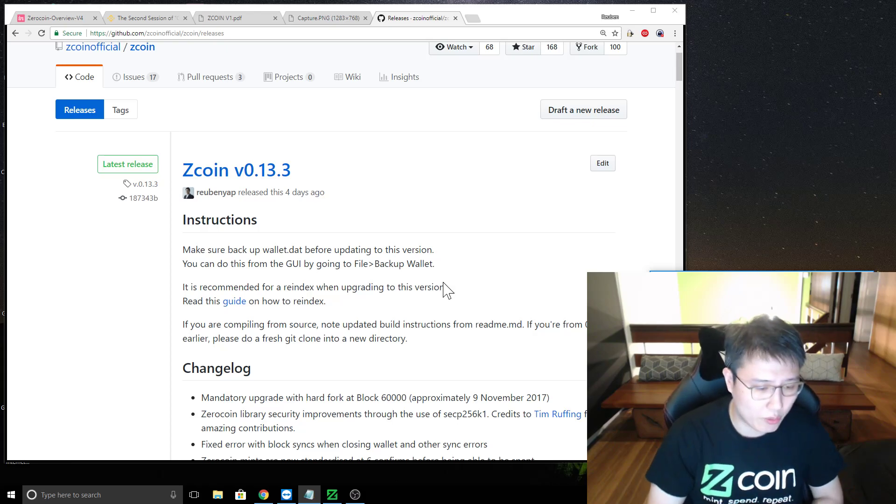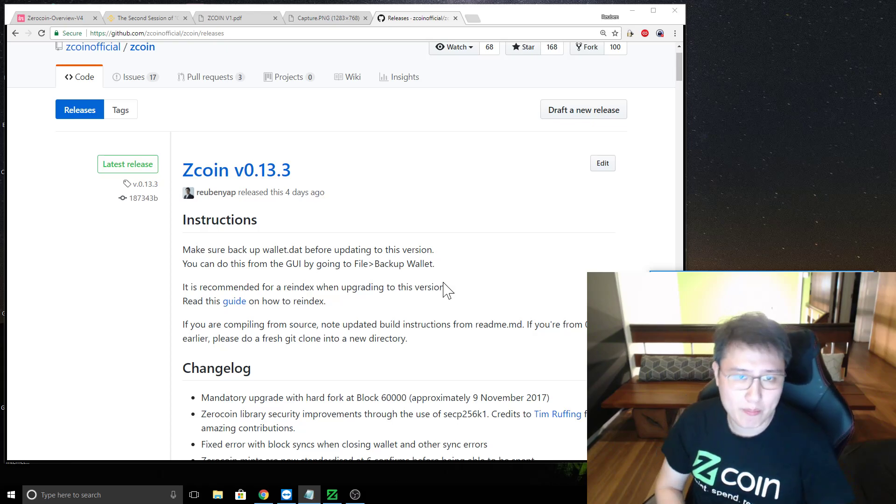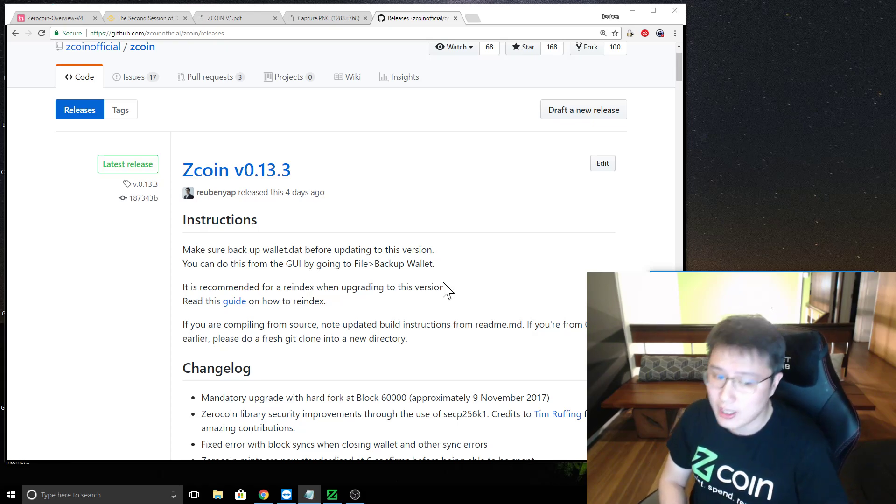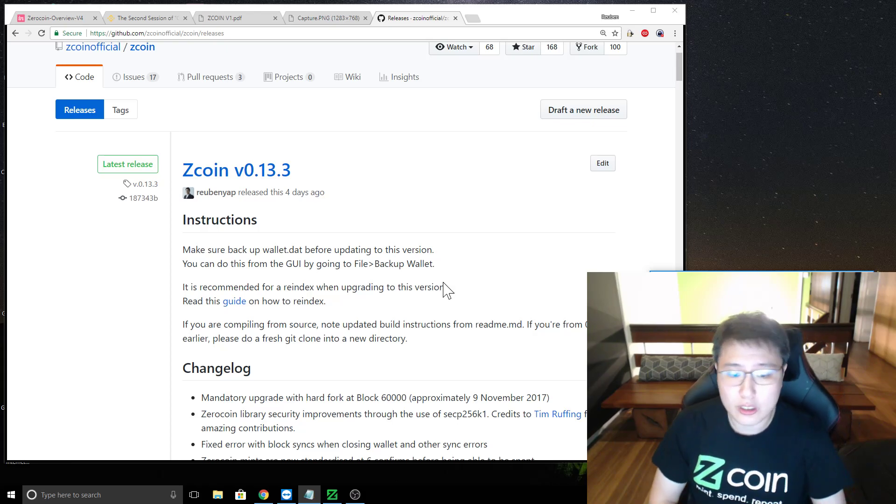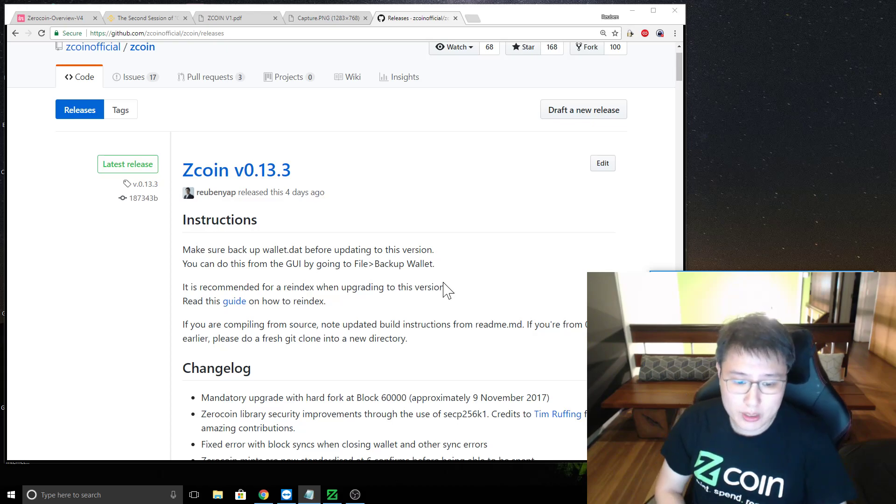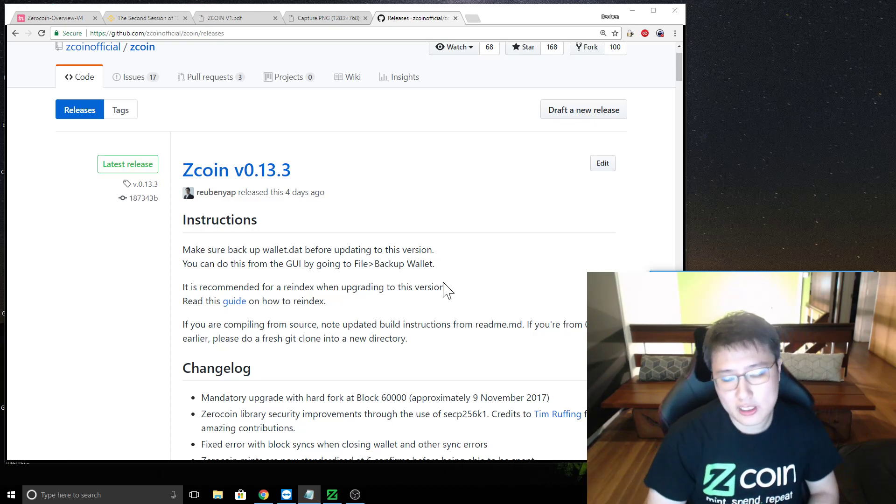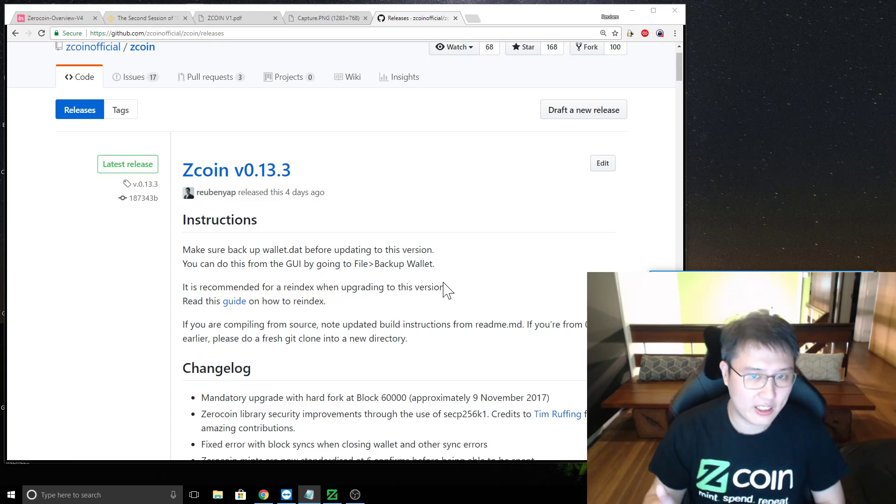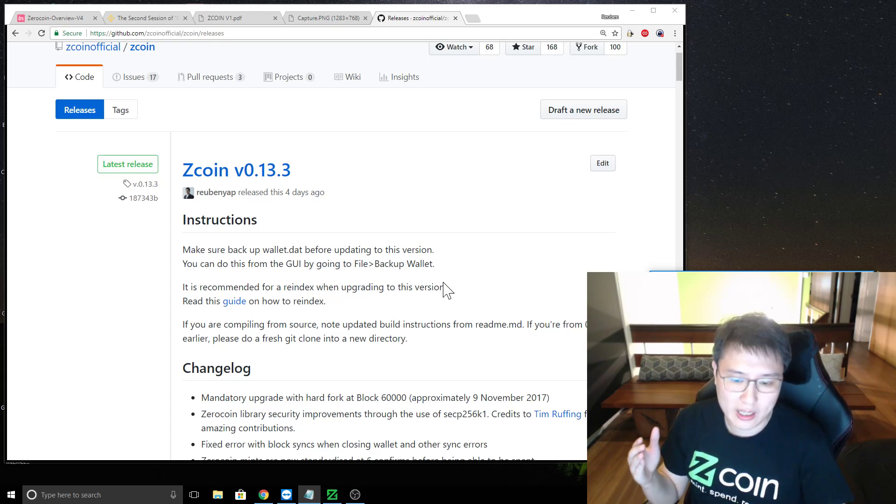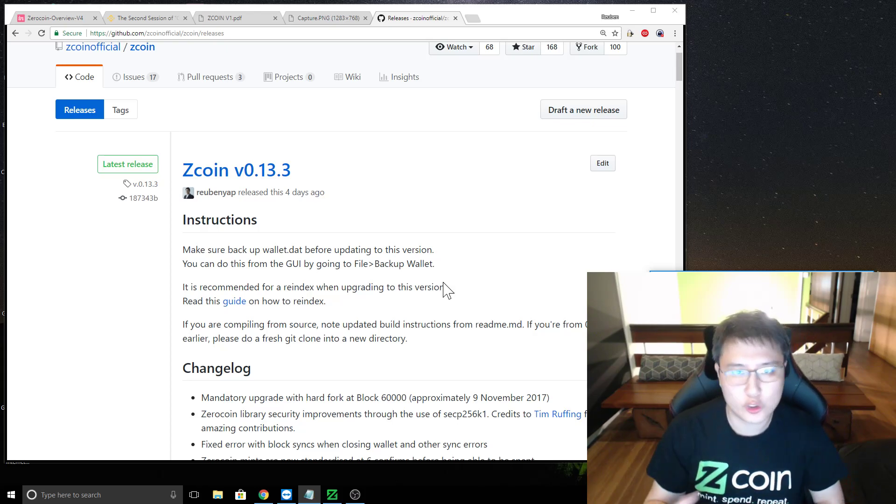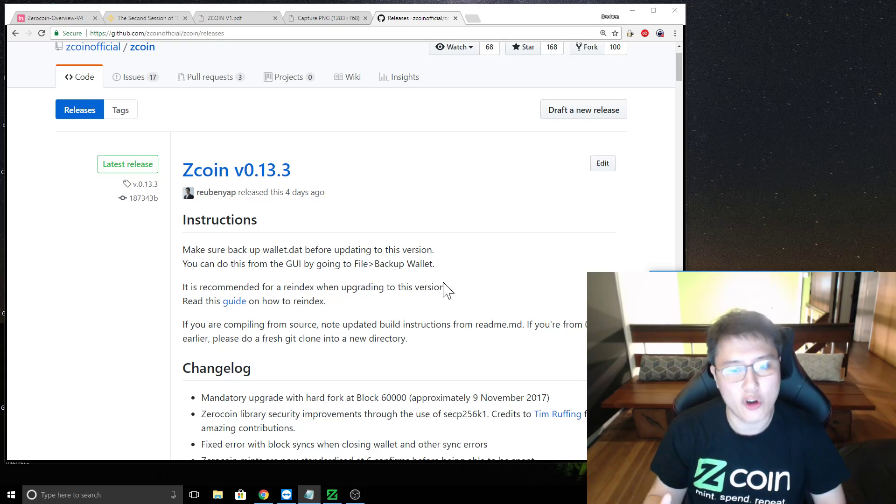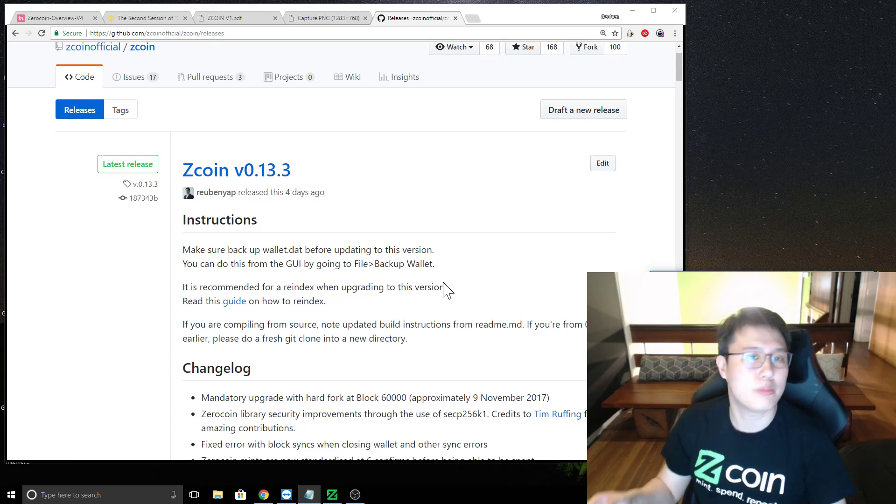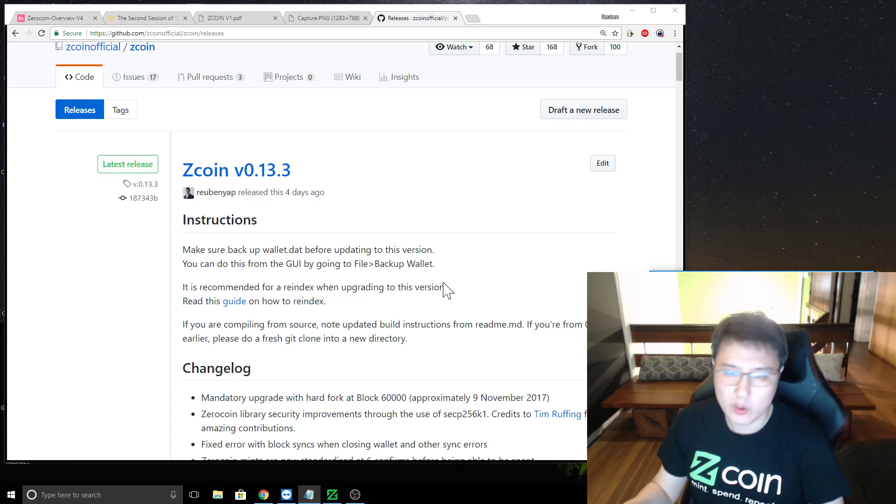And the upgrade is kicking in at block 60,000. We're still a bit way off about more than a week, more than that. And what's the reason for this hard fork? Well, I think one of the major ones would be the Zerocoin library security improvements. I wouldn't go through too much into this. I will let the hard fork go through.